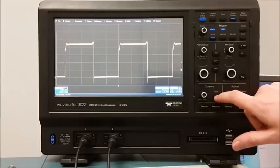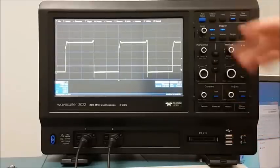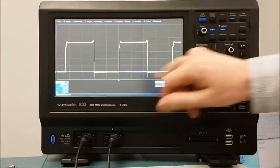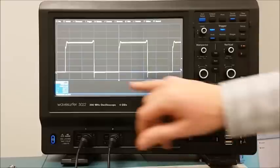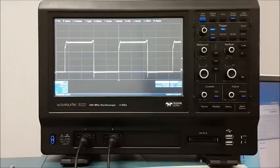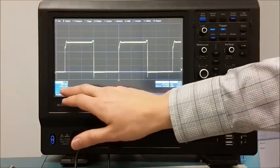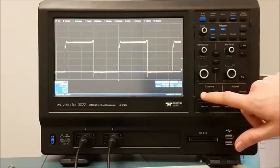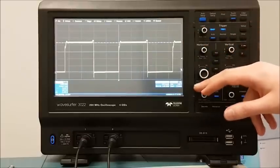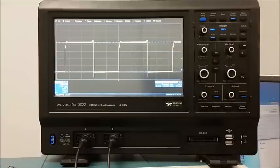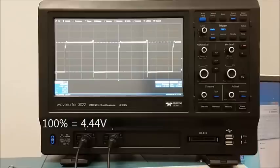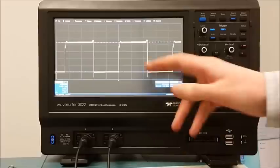For this I'm going to need horizontal cursors. I enable cursors and keep pressing the cursor type button until I get horizontal cursors. I use one cursor to move down into the steady state low of this waveform, finding where it's completely flat and ignoring any undershoot. Horizontal cursor information is shown in the bottom left of the oscilloscope screen, telling me the steady state low is 200 millivolts. I then push the cursor select knob to select the other cursor and move it to the steady state high, ignoring overshoot, which reads 4.44 volts. The steady state low and high are not 0 volts and 5 volts, which is why you always have to measure them and not just assume ground and VCC.